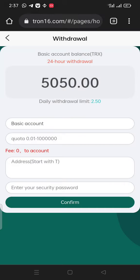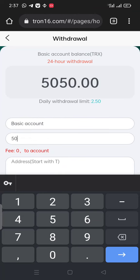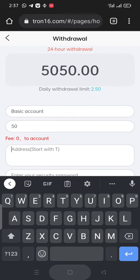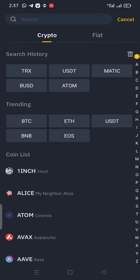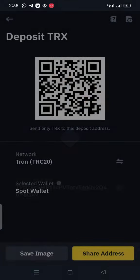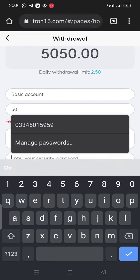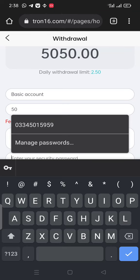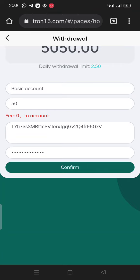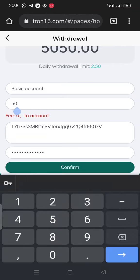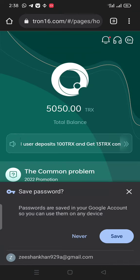The daily withdrawal limit for the basic account is 2.5 TRX. For example, I want to place 150 TRX — there are no extra fees. I copy the main address from this account by clicking the deposit button, selecting TRX, then TRC20, and copying the address. I paste that address into the withdraw field, then click the security button, enter the security password, and click confirm. I wait briefly and click confirm again. The limit is 2.5, so the submission goes through — submit successfully.